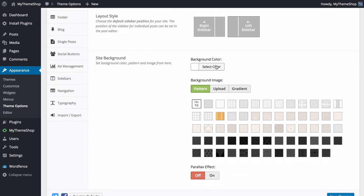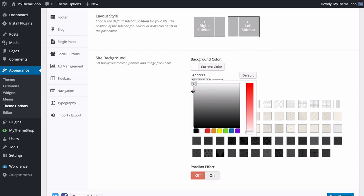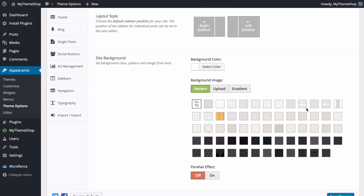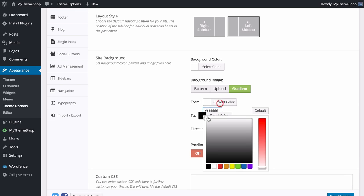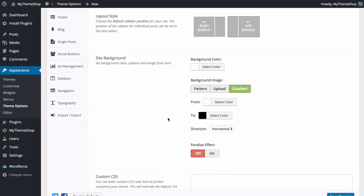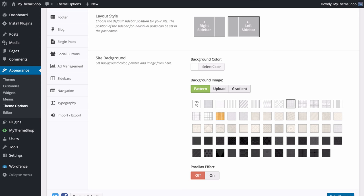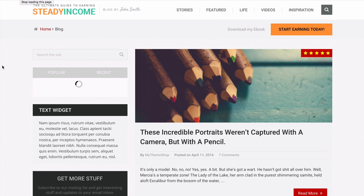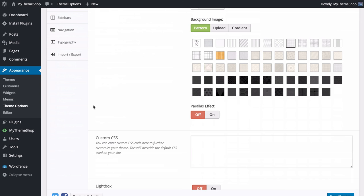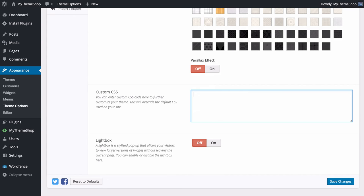You also have the option to customize the site background color, choosing between a color, a pattern or an image. For a color, use the color picker. For a background image with a pattern, we've got dozens of pre-selected patterns as well as the option to upload images. You can set background repeat, attachment, position, size, choose a parallax effect, or select a gradient between two colors with a customizable direction. I'll set a subtle background pattern here — saving and refreshing shows those changes immediately.